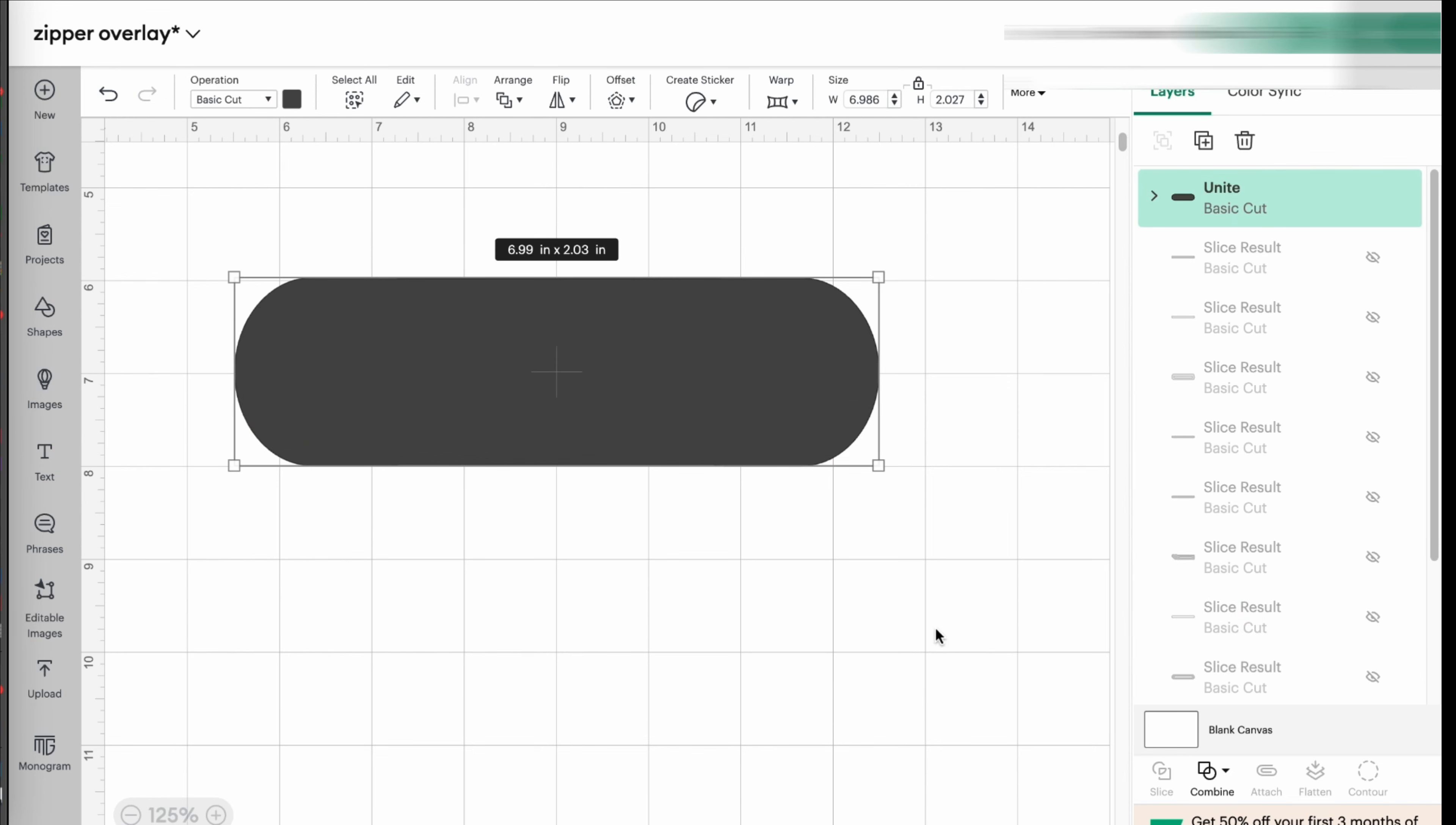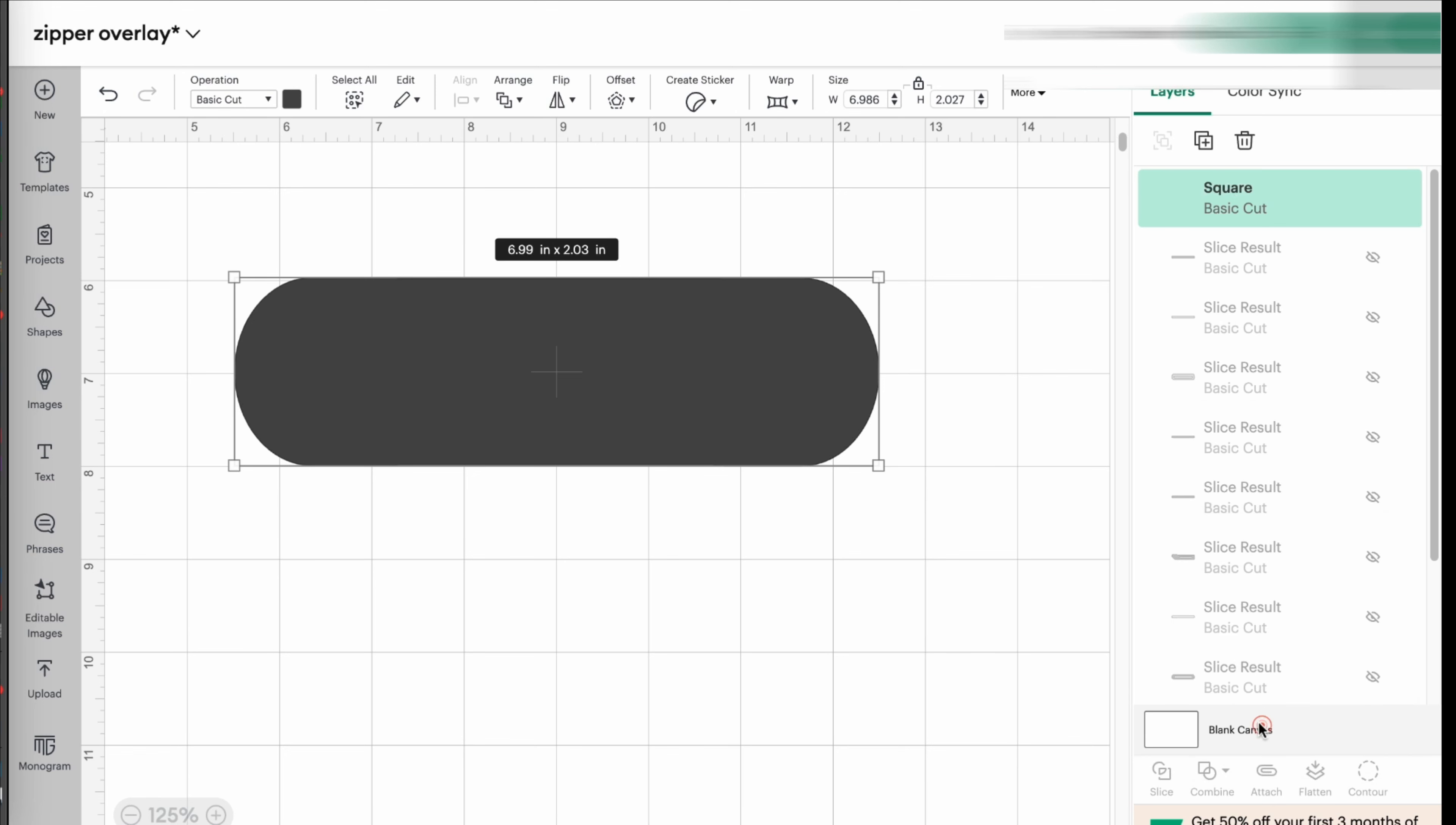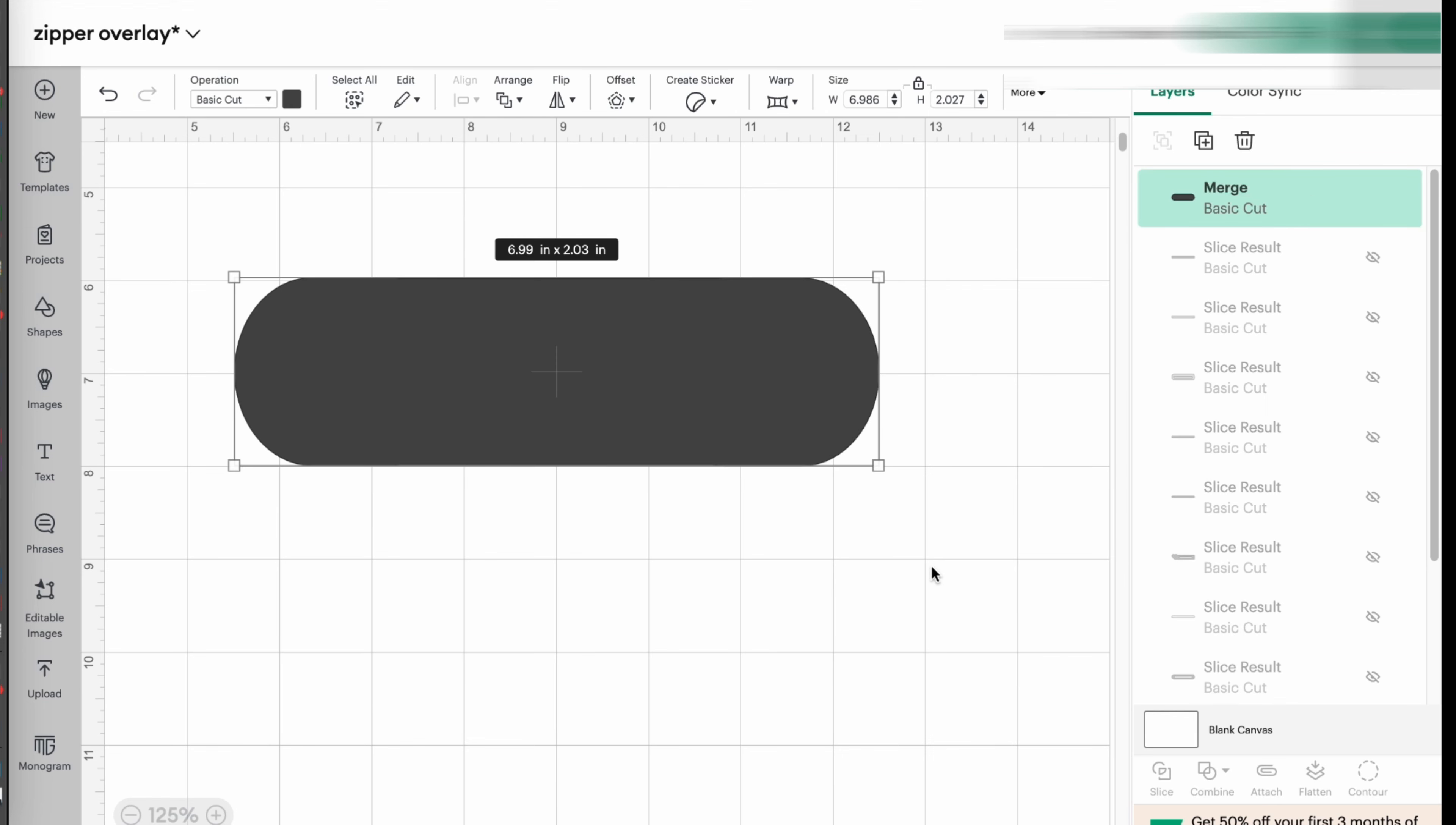And now you have your zipper overlay. And you can even flatten it now or weld it. Let's merge. We can merge the layers.